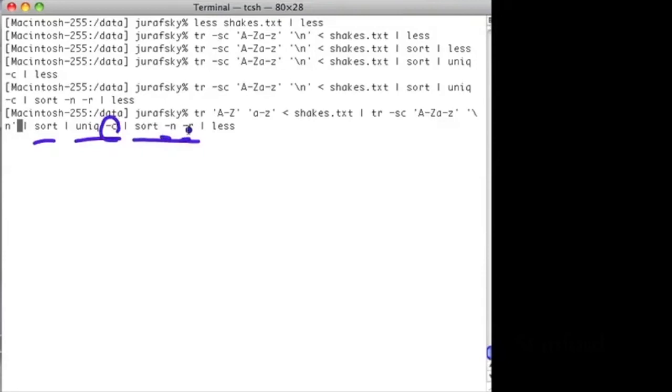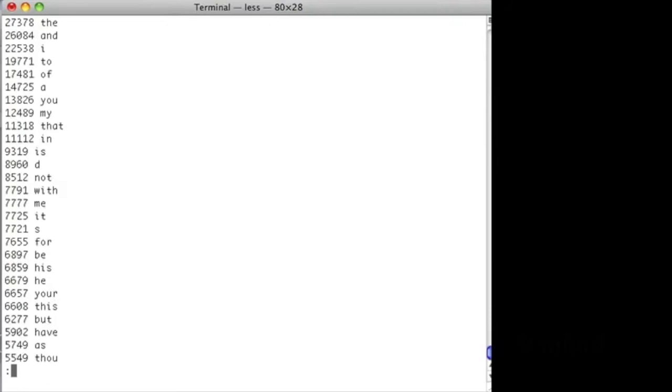So now we've solved the problem of the and. Now we only have lowercase and we don't have our uppercase and appearing, but we have another problem. We have this D here. Why is the word D or the word S? Why are they so frequent in Shakespeare?